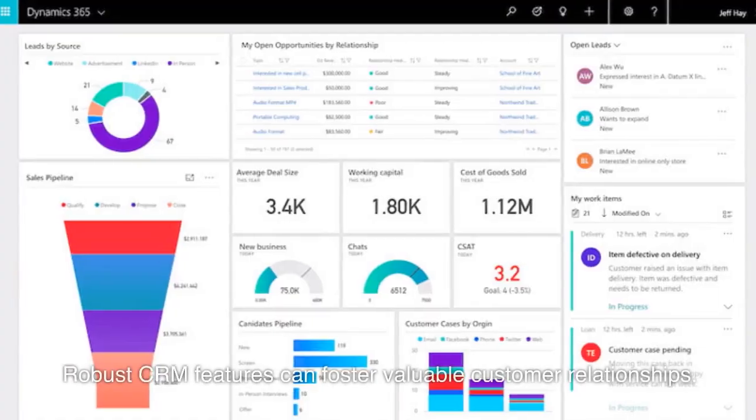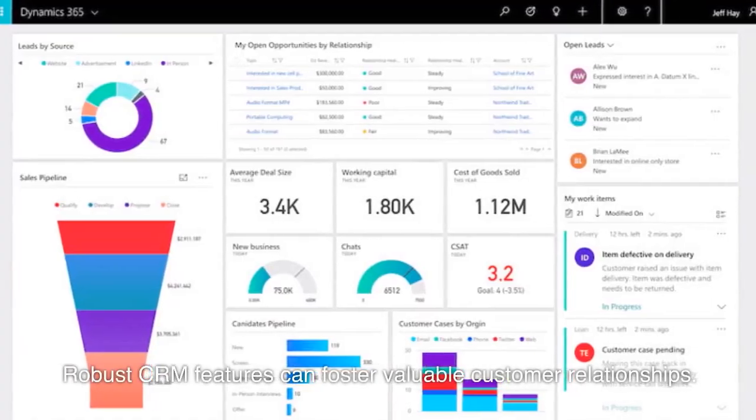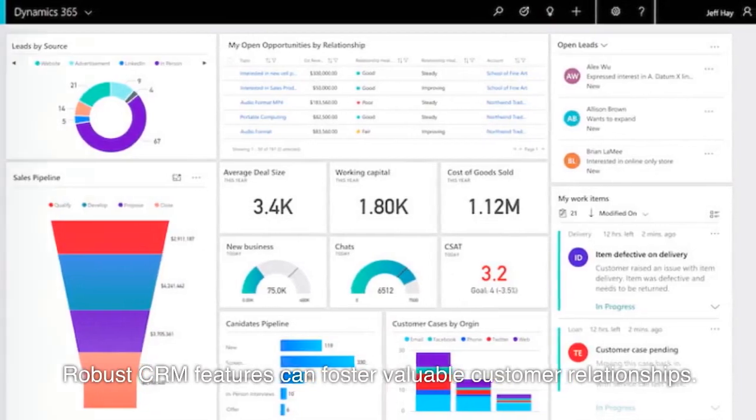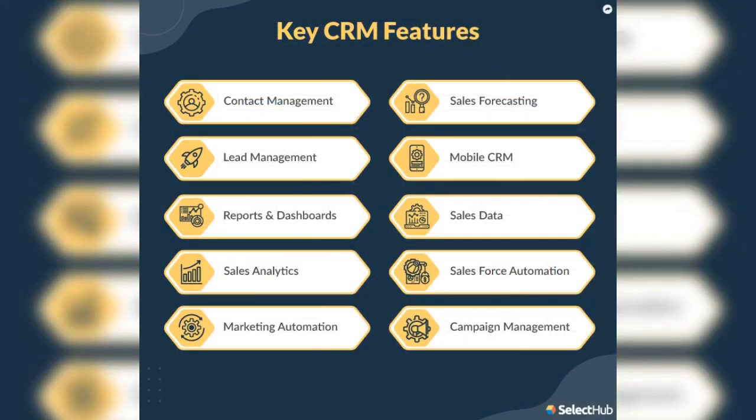Robust CRM features can foster valuable customer relationships. The software should offer insights into customer data, purchase history, and engagement patterns, enabling personalized services and improved customer satisfaction.